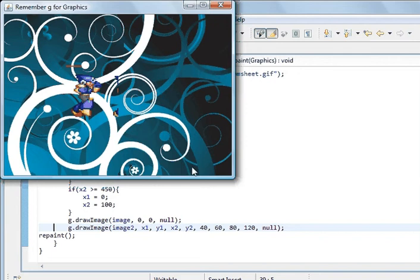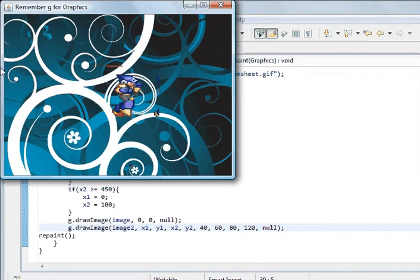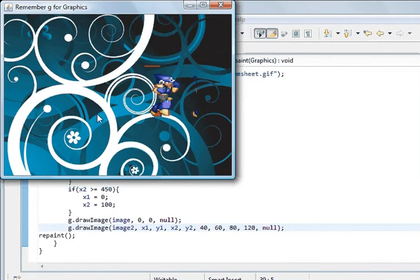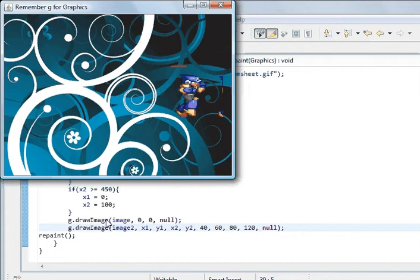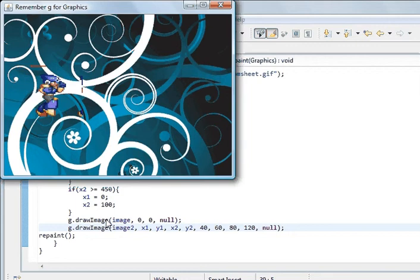So what I'm going to do now — this sprite moves to the end and then starts at the beginning again, keeps moving right. What I'm going to do is get it moving right and left, and up and down. To do that I need two boolean variables — one for right and left, and one for up and down.